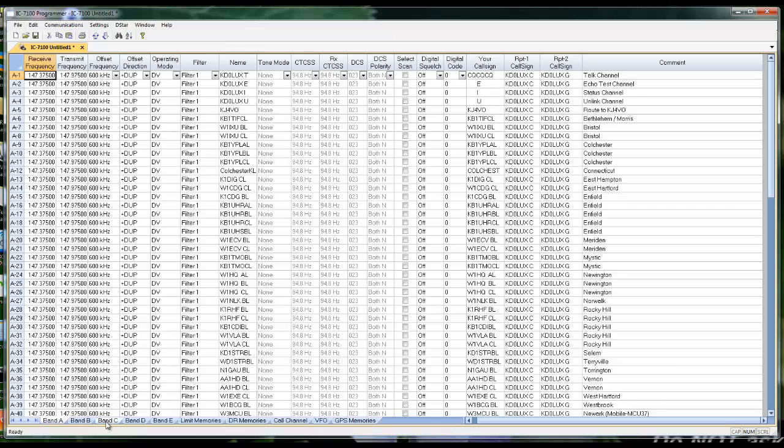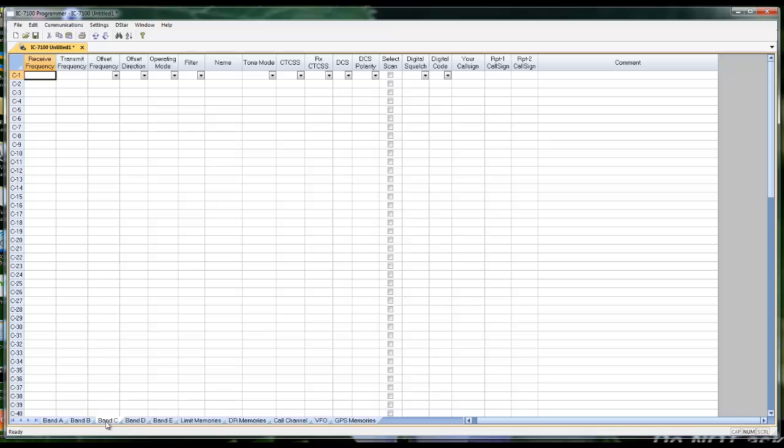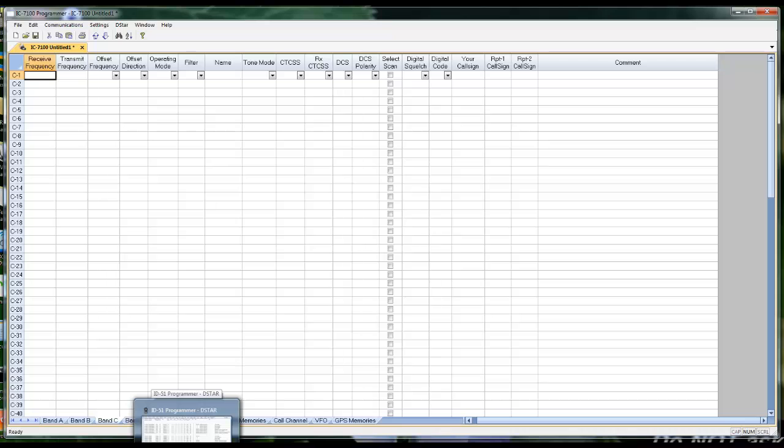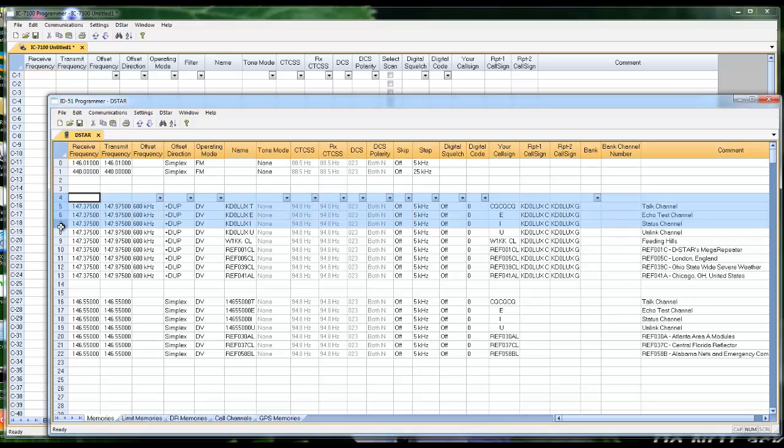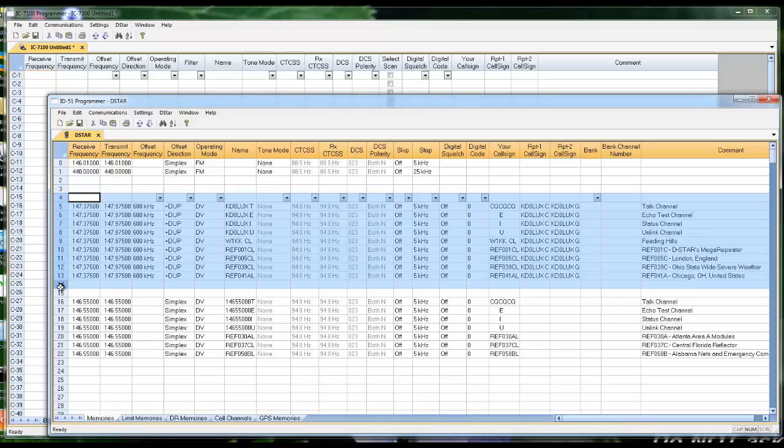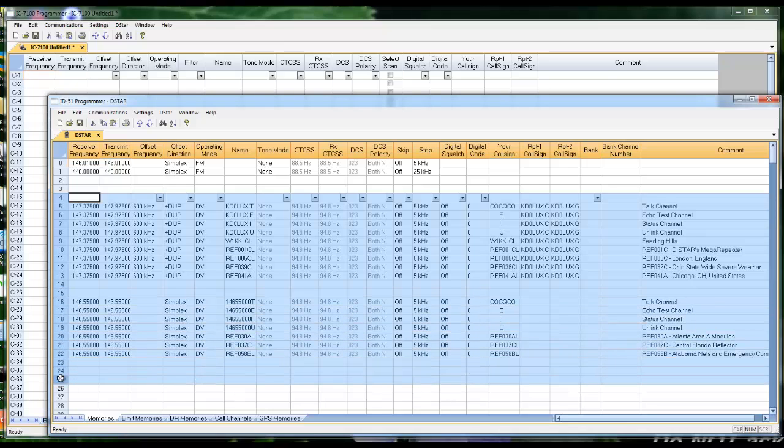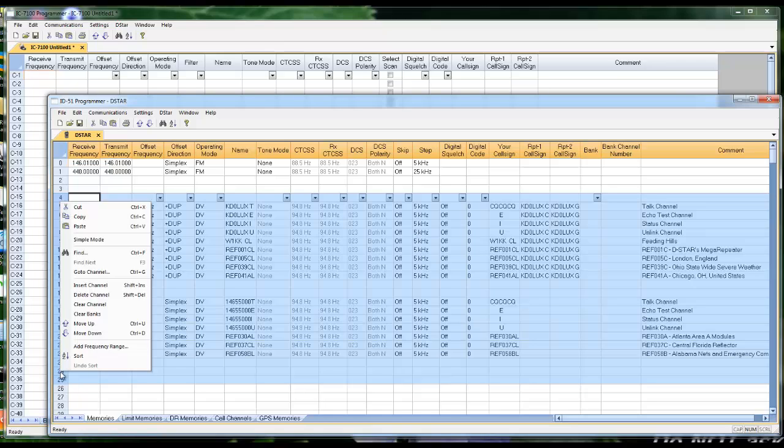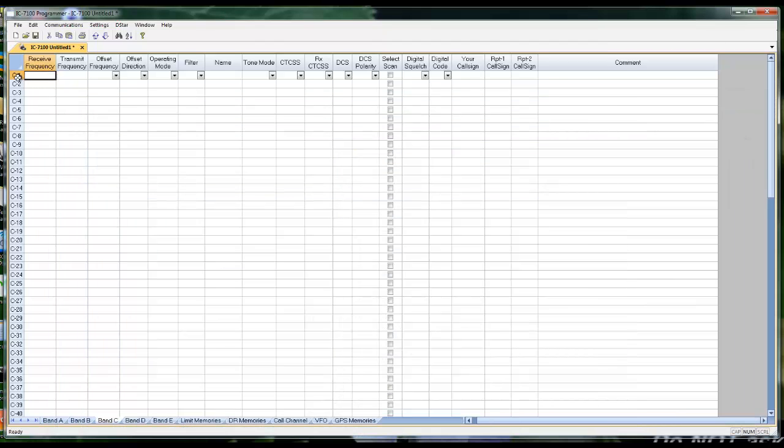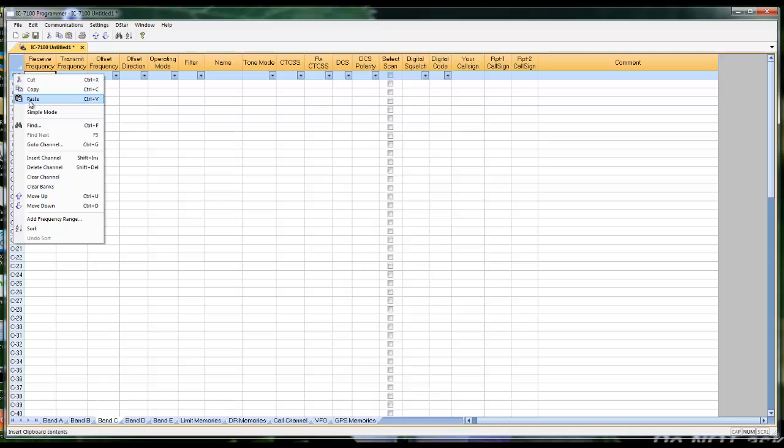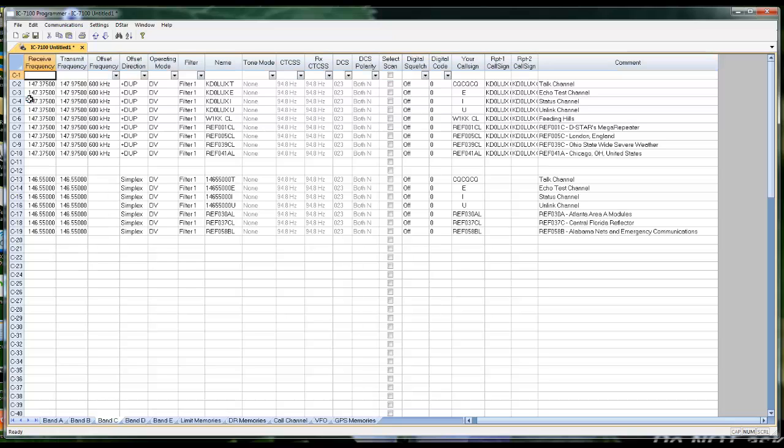So let's go over here into band C and find another way we can do this. Many of you have another RT Systems Programmer for another D-Star Radio. I happen to have the 51 here. And I have these D-Star channels set up. And I want them in my 7100. I click on the channel number. That is the key to it, is the channel number. I'm going to take my DVAP, too, while I'm over here. I'm going to right-click and copy. I'm going to reduce this. Reach right back here into the 7100, right-click and paste. Those channels are all set up and ready to go, just that easily.